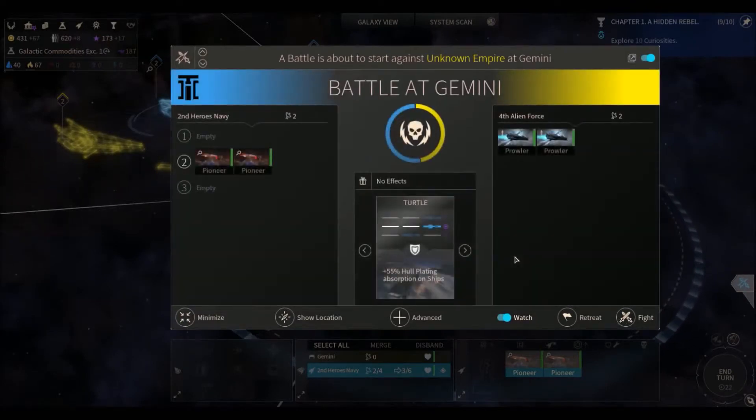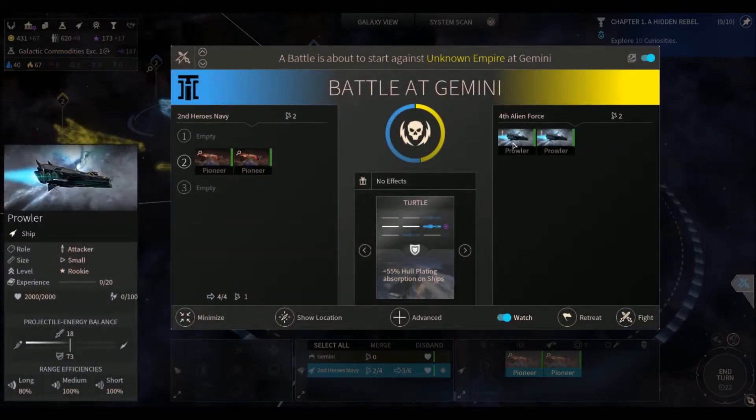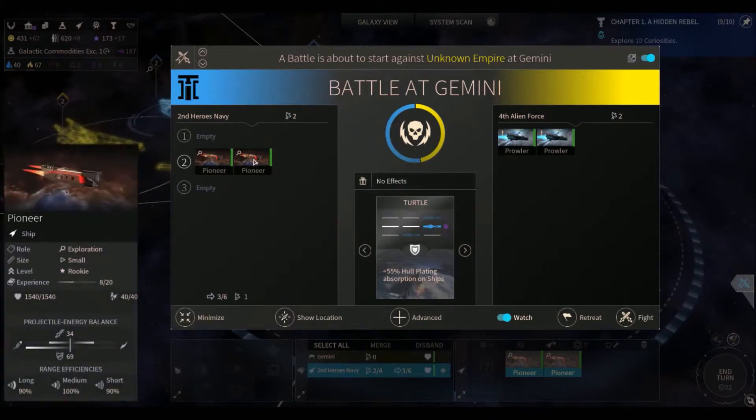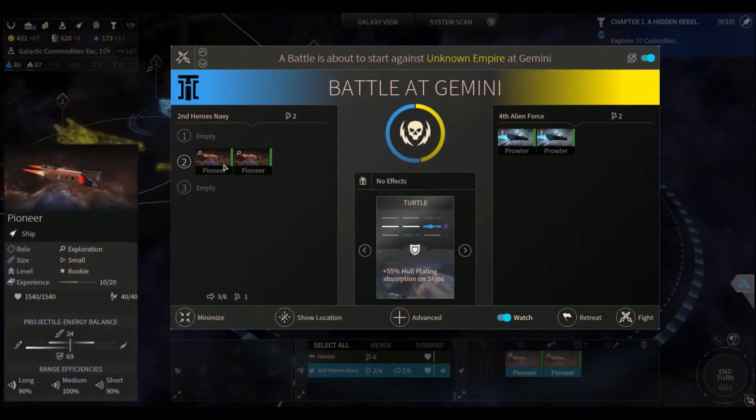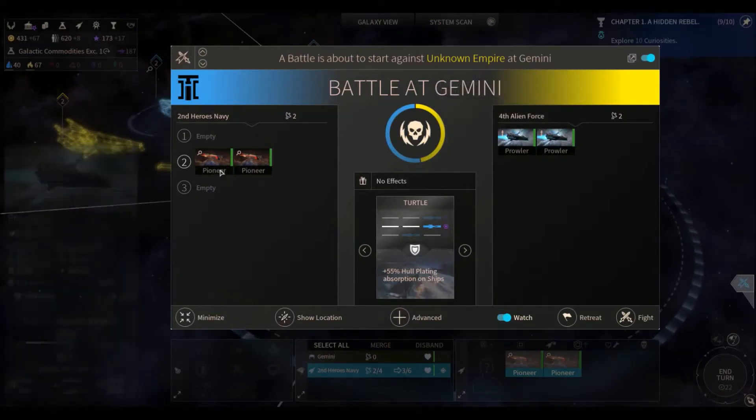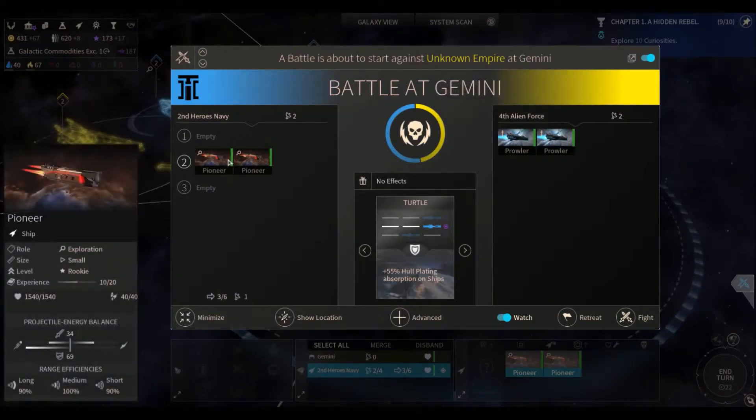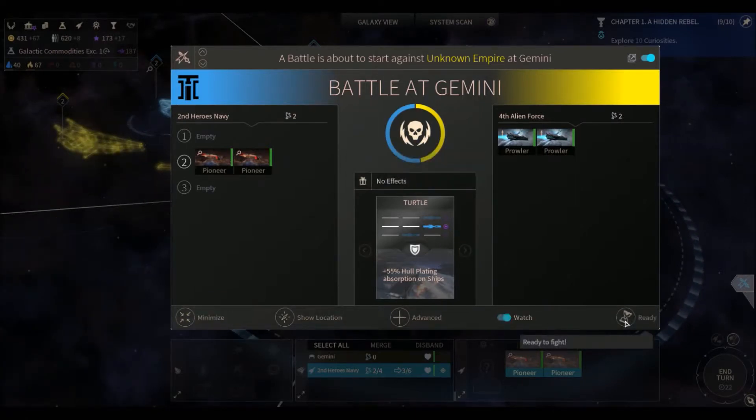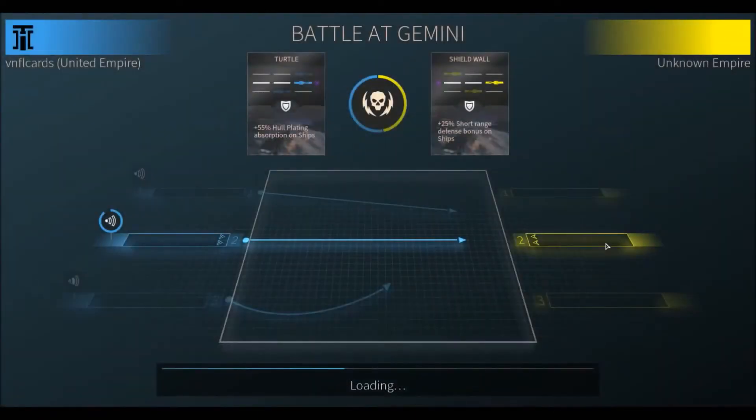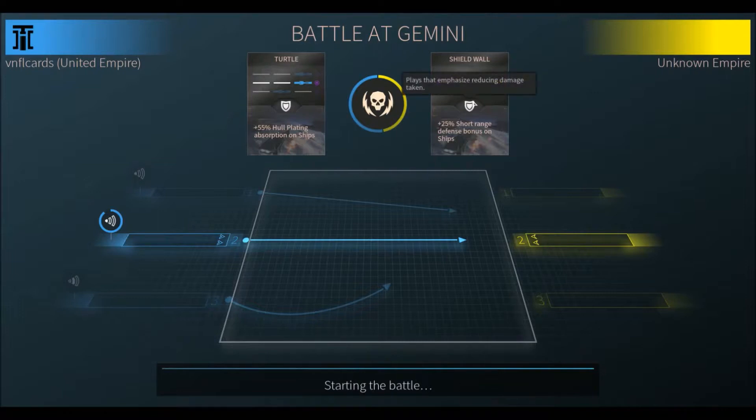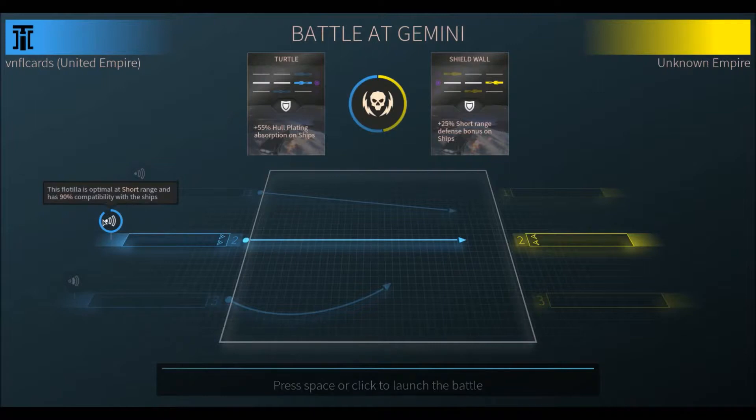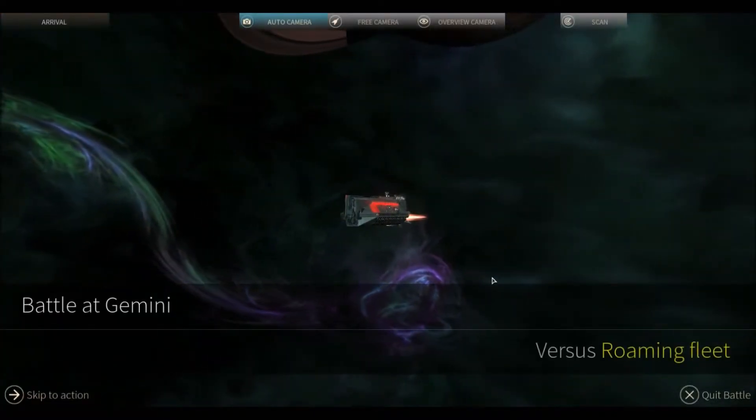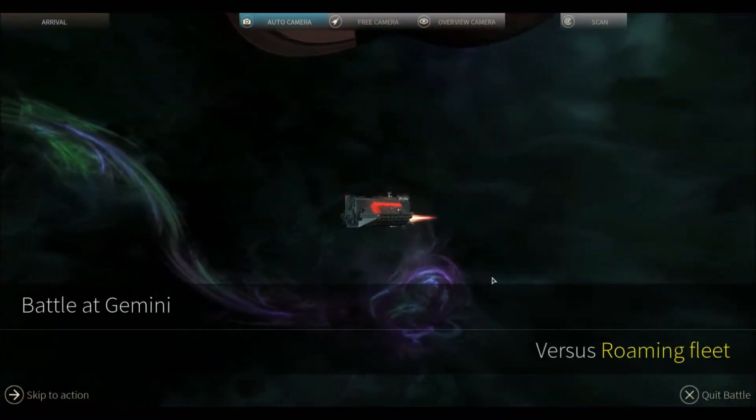The Battle of Gemini 2 Prowlers. 18 attack, 73 defense against our two Pioneer Ships, which are 34 attack, 69 defense. So they have the advantage in defense. We have a significant advantage in attack. So let's take these boys out. We'll use our Turtle Attack against the Shield Wall. So they're going to come in at short range. And I guess we'll be at short range too. So it should be an interesting battle here. Battle of Gemini.